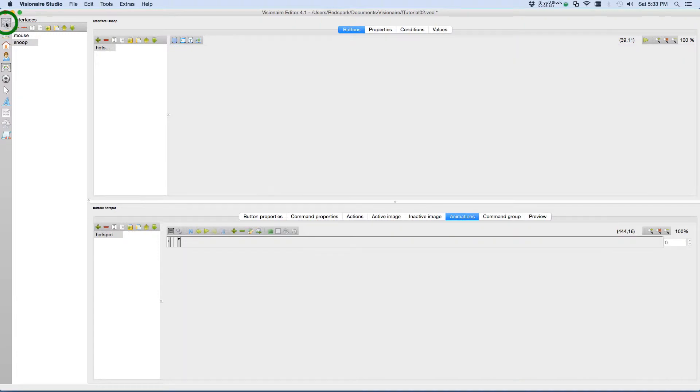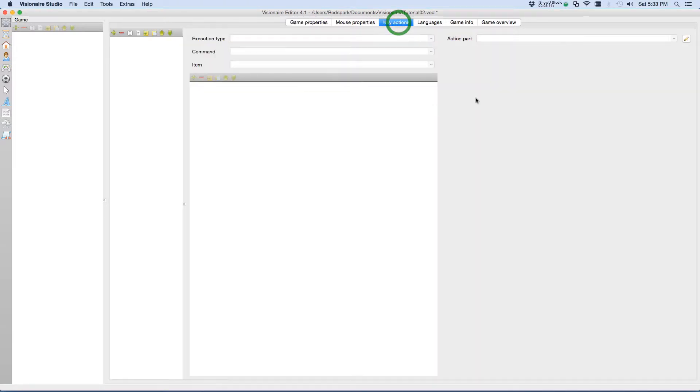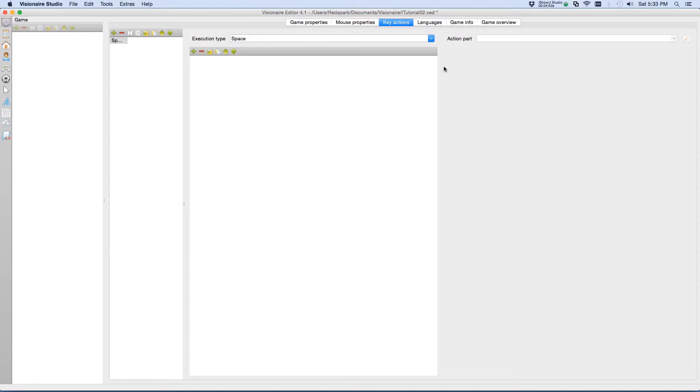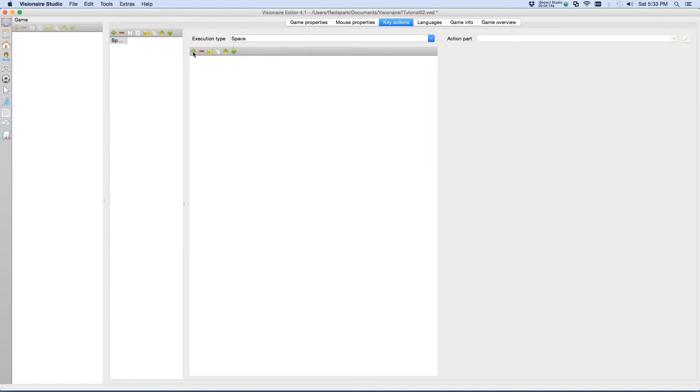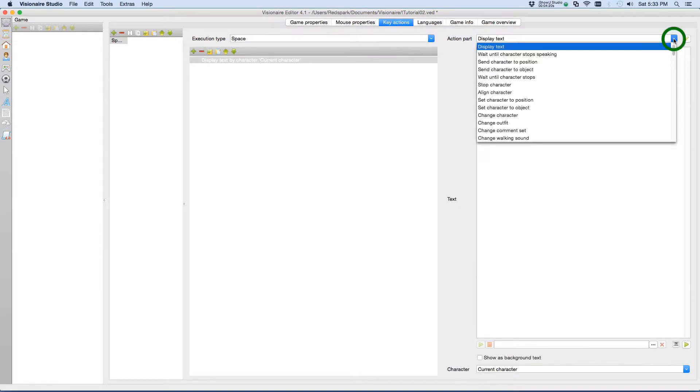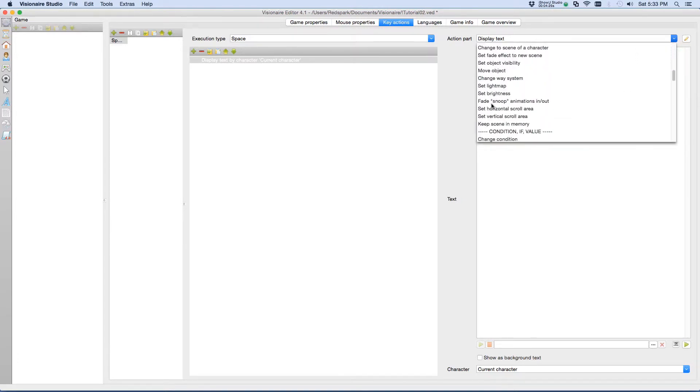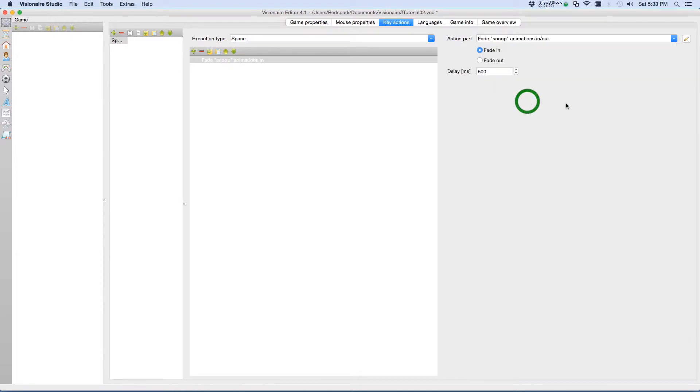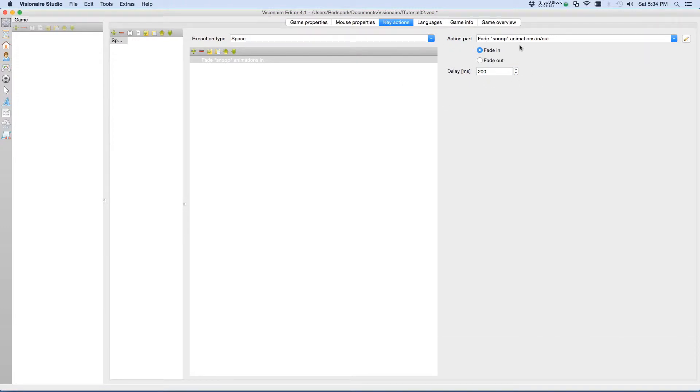Next, what we need to set up is the keystroke that will allow the player to trigger the hotspot animations or the snoop animations. If we go to the game tab, there is a tab there called key animation actions. Under there, we want to add a keystroke that will allow us to trigger the animation. We're going to use the spacebar. So by default, space is the very first one in the list. So we'll make sure that's there and we'll add an action. Under the actions drop down box, let's choose from the scene section, we're looking for fade snoop animations in and out. So we'll choose that. And when they depress the spacebar, this will cause the snoop animation to fade into visibility. I'm going to change that from 500 to 200 so it's a little faster and that should be good.